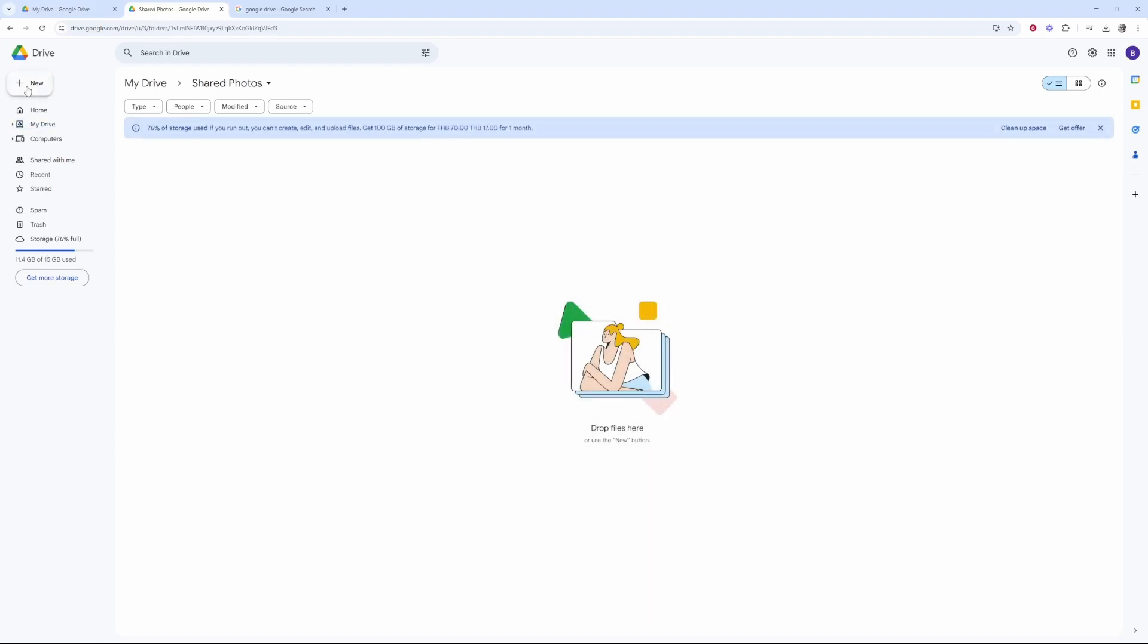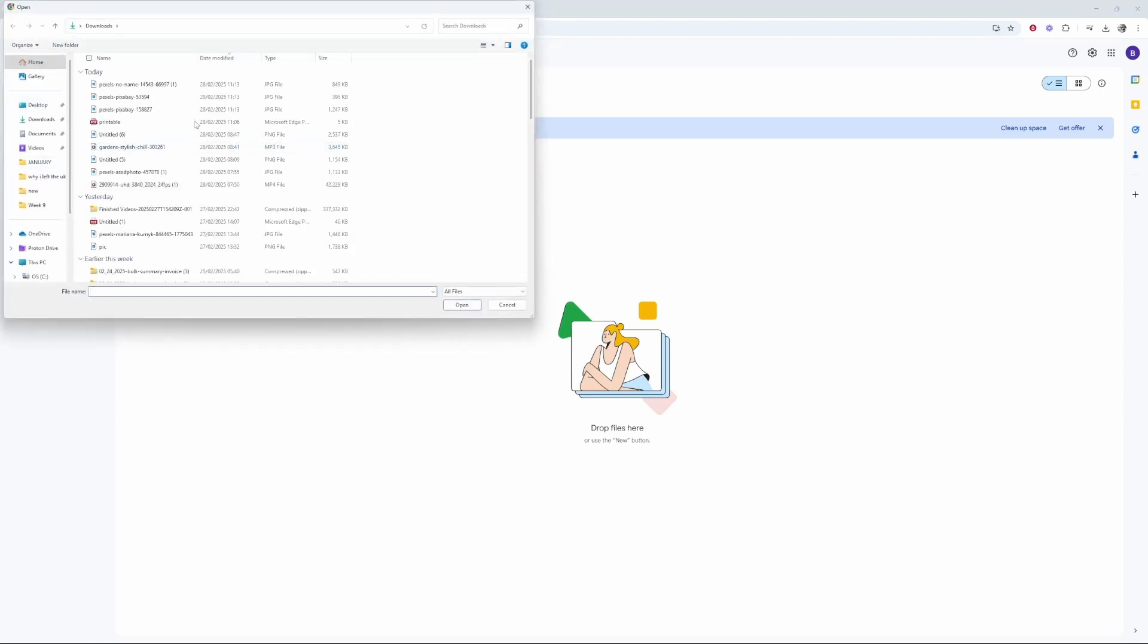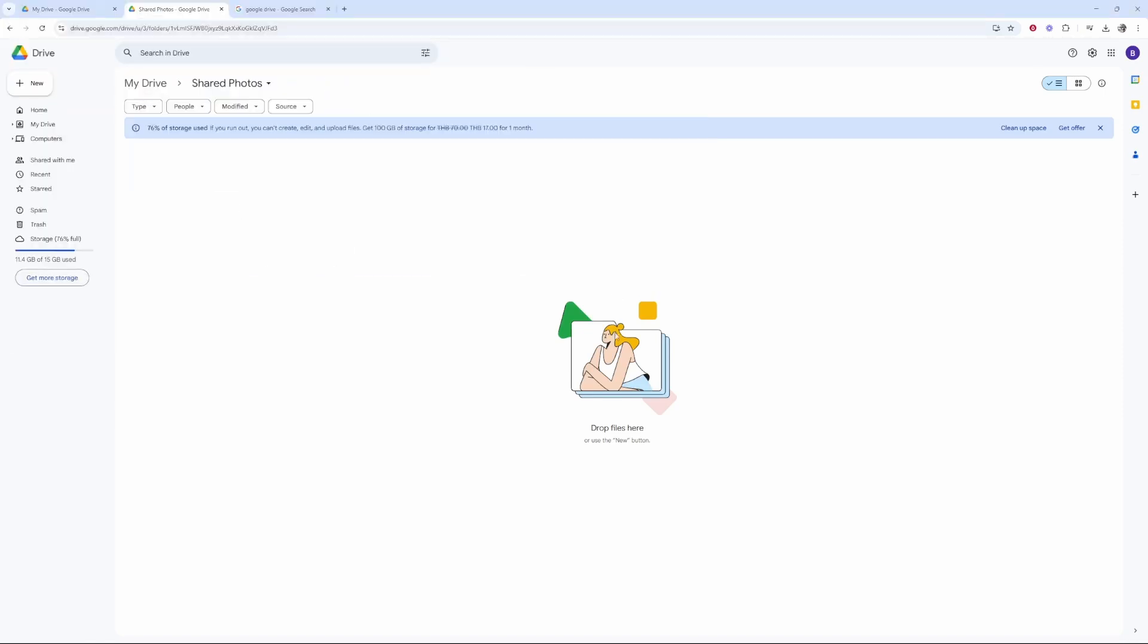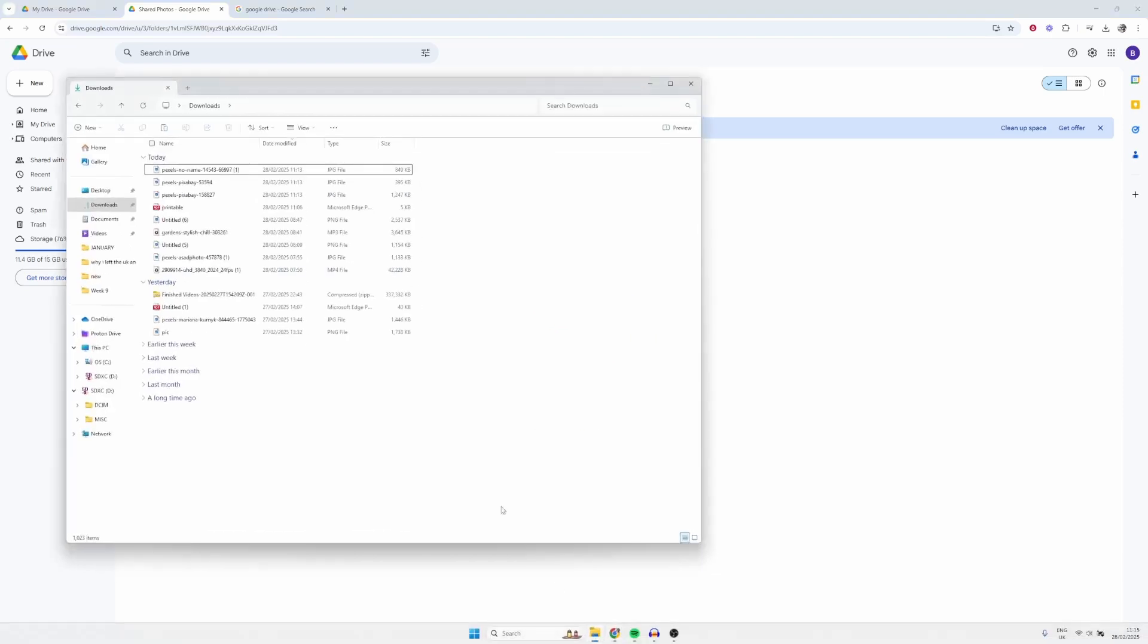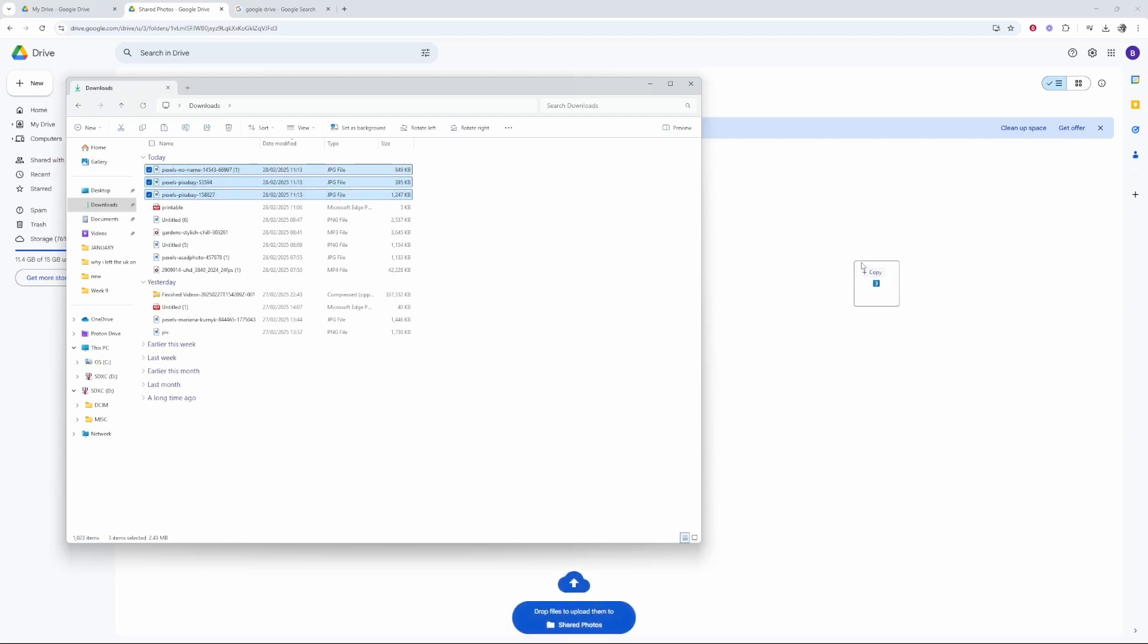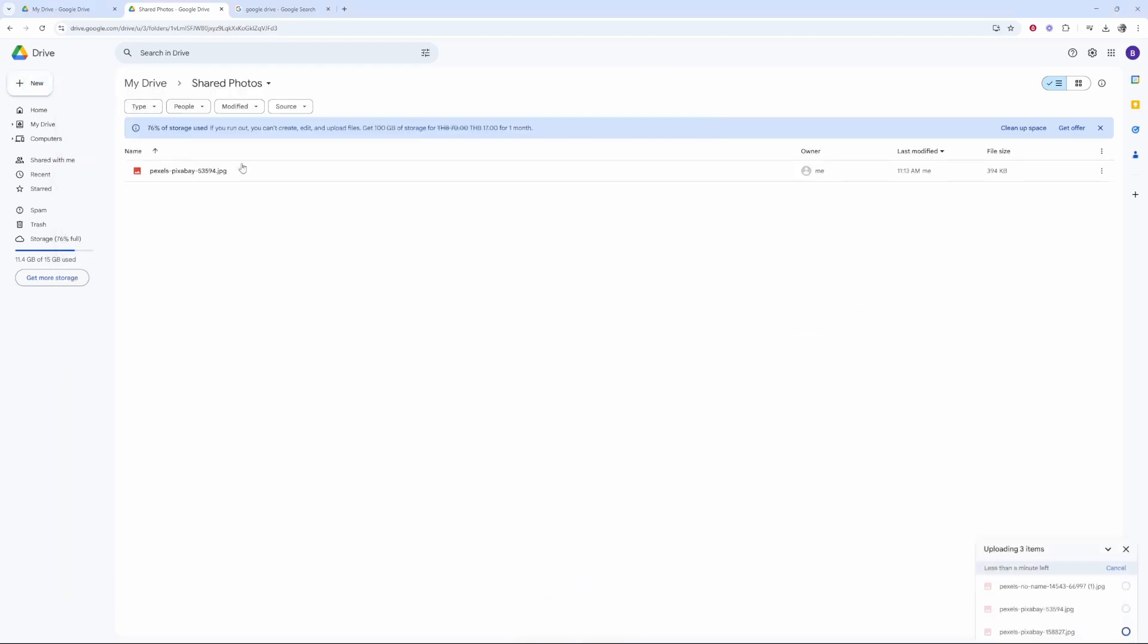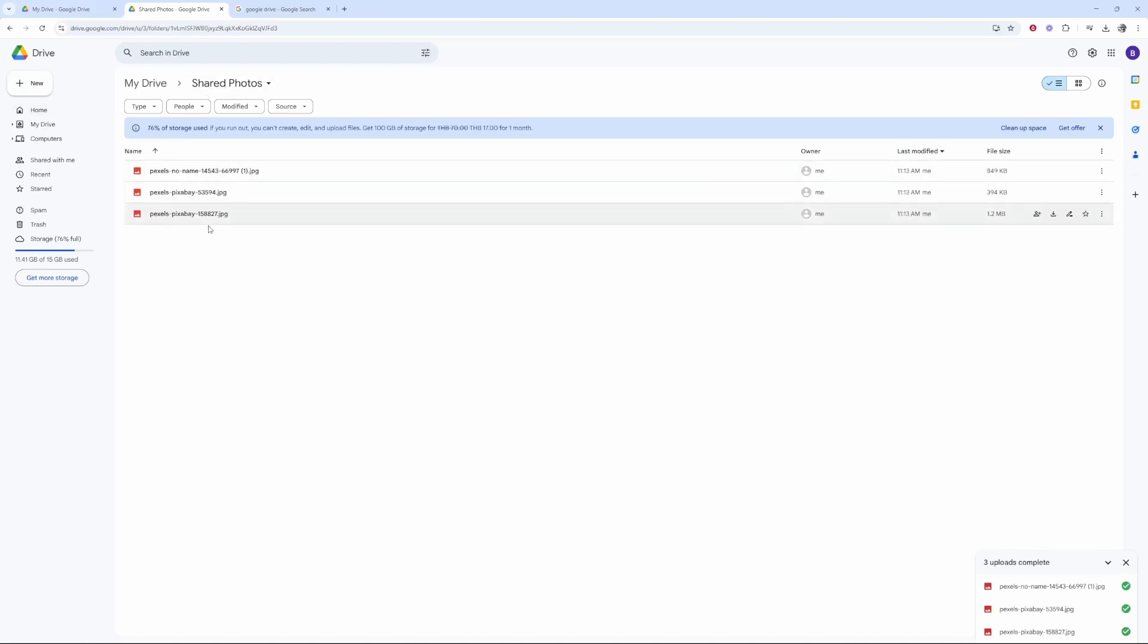To upload photos we can do it two ways. We can either go New, File Upload, and then you can select your photos from here. Or you can open up the file explorer, then you can go and find your photos. So I'm just going to highlight these three photos which I've got in my downloads and then you can just drag them on. Really all you're doing is highlighting the photos and dragging them into Google Drive. It doesn't matter if you go New, File Upload or if you just drag them on.